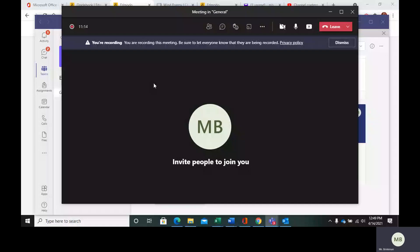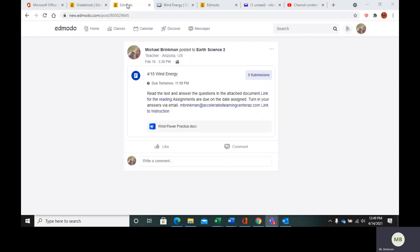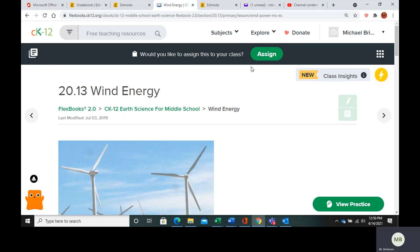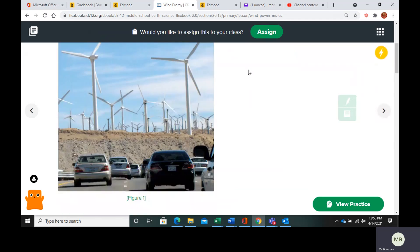Hello everybody. So today we're going to take a look at wind energy. In your Edmodo, go to the post that says wind energy. We have a link for the reading, we have my email where you can send your assignments, and we have the practice questions. So let's take a look at wind energy.